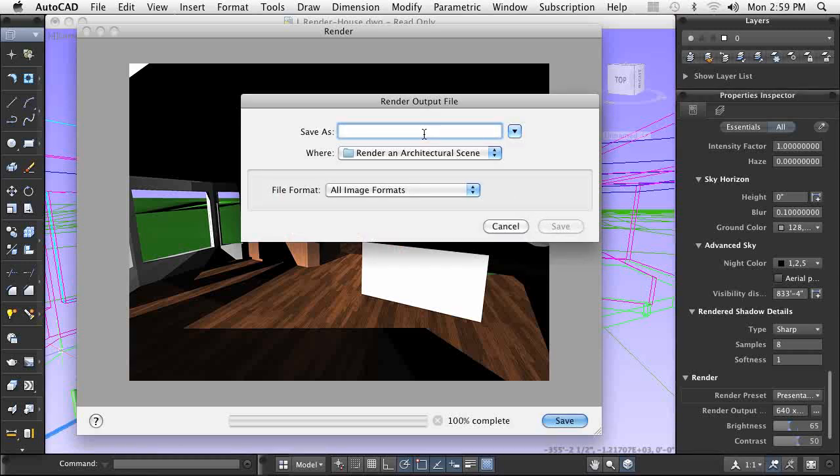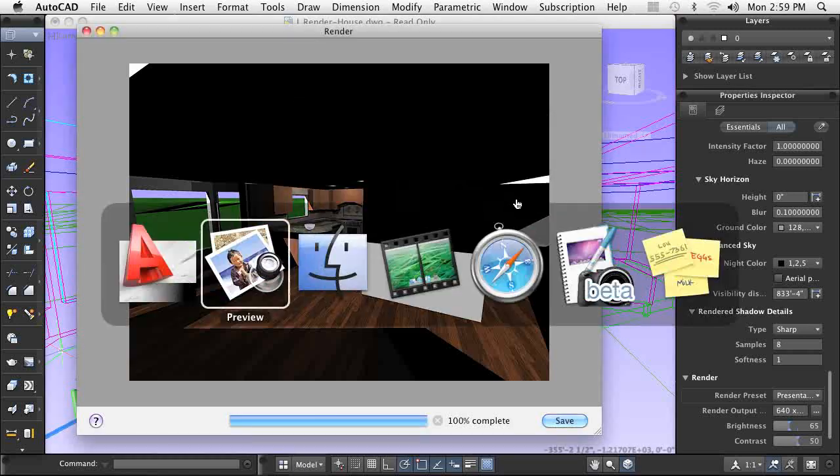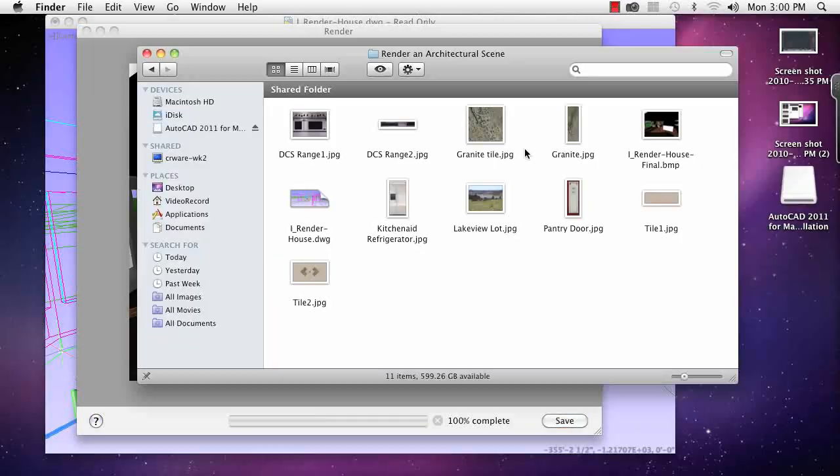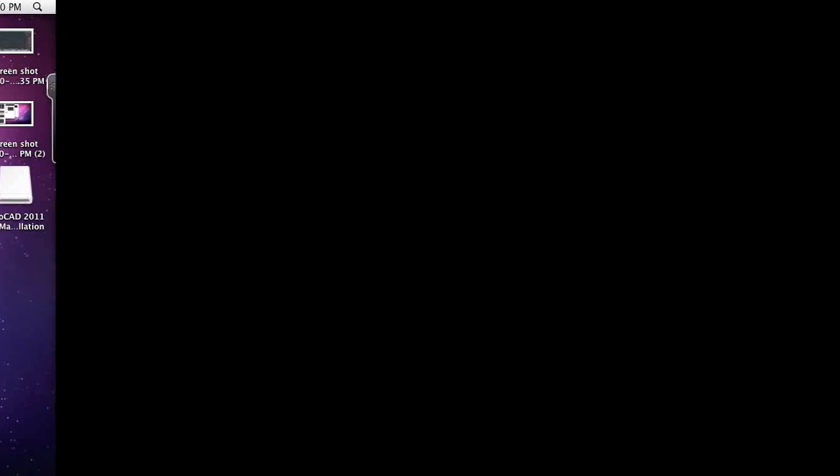As you can see, you can create a rendered scene to showcase your designs. Using 3D and incorporating materials and other visualization tools enables you to create high quality scenes of your designs that enable you and your customers to visualize the final product.